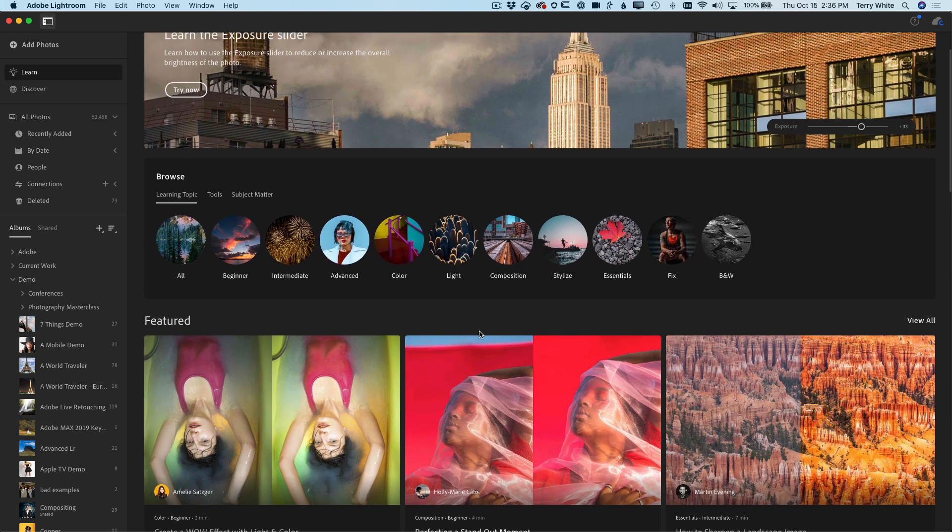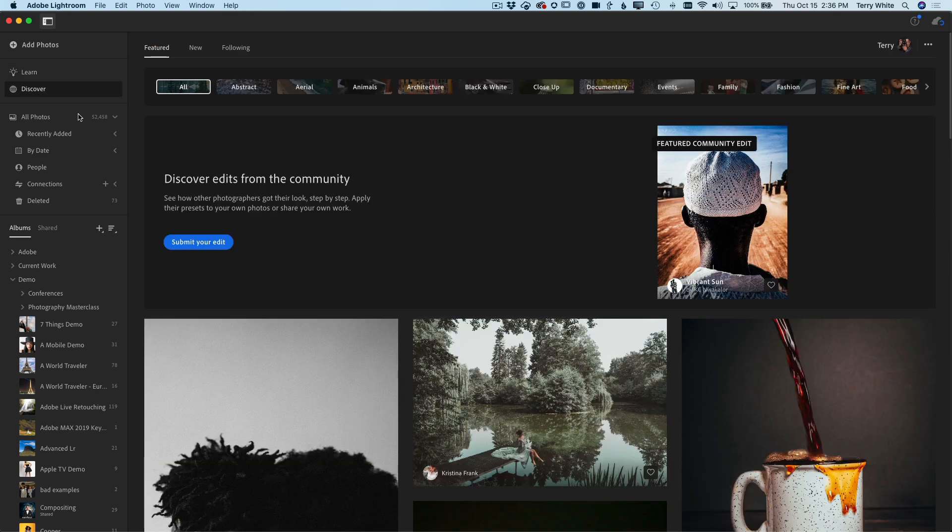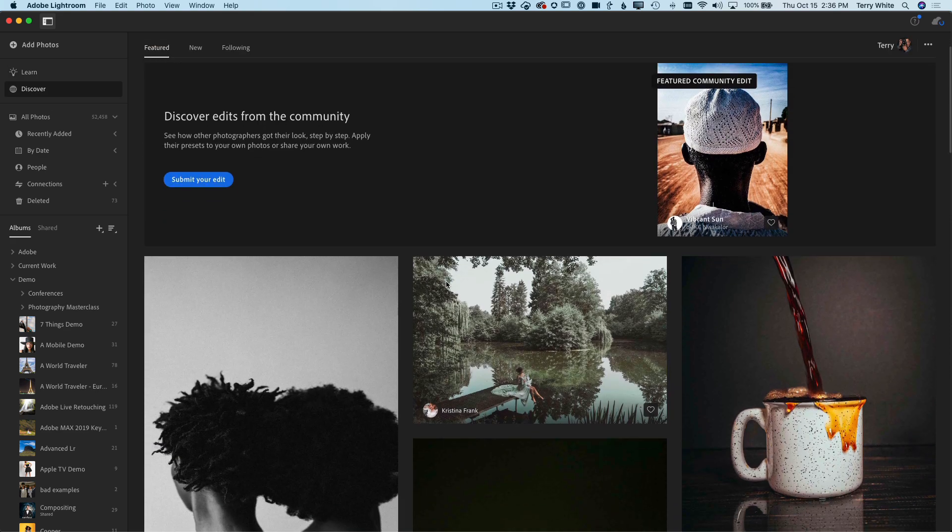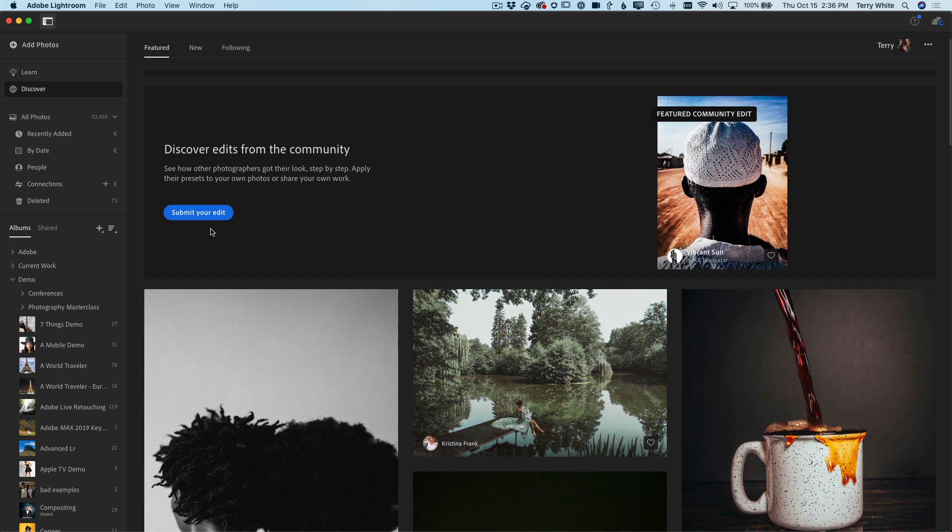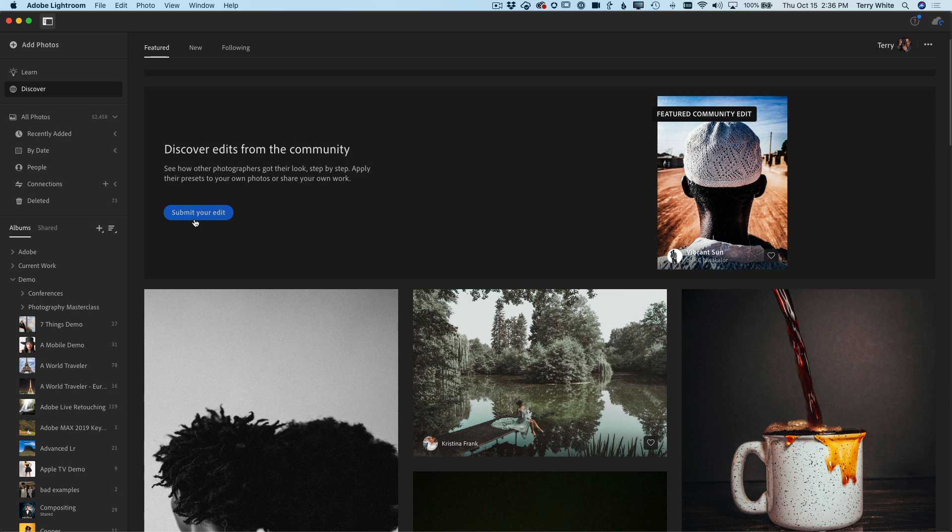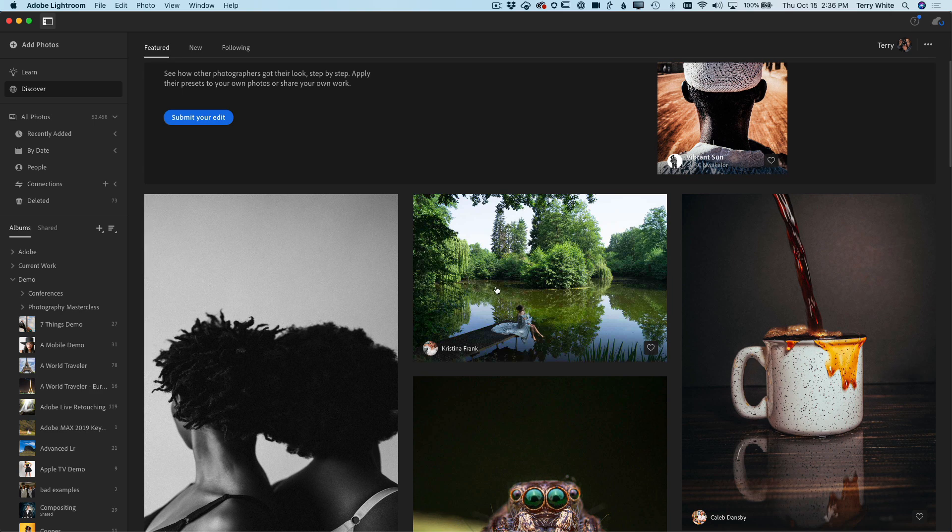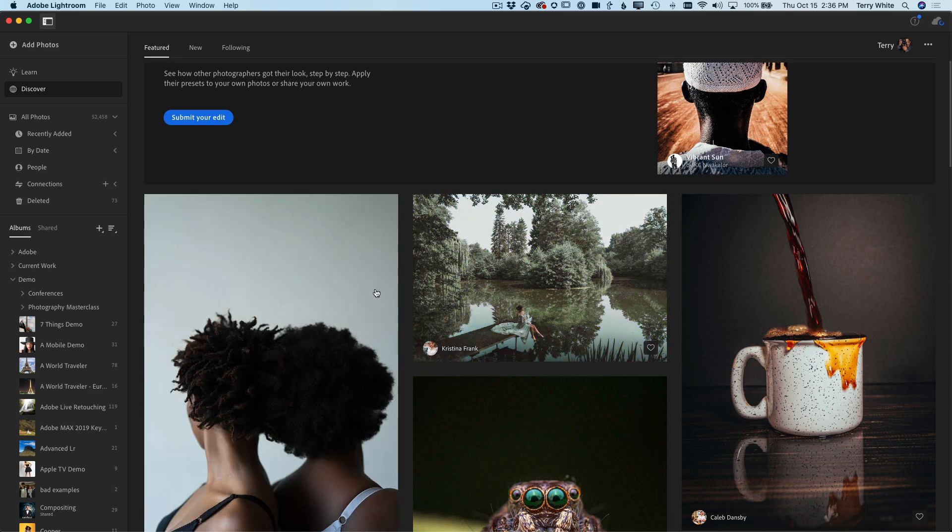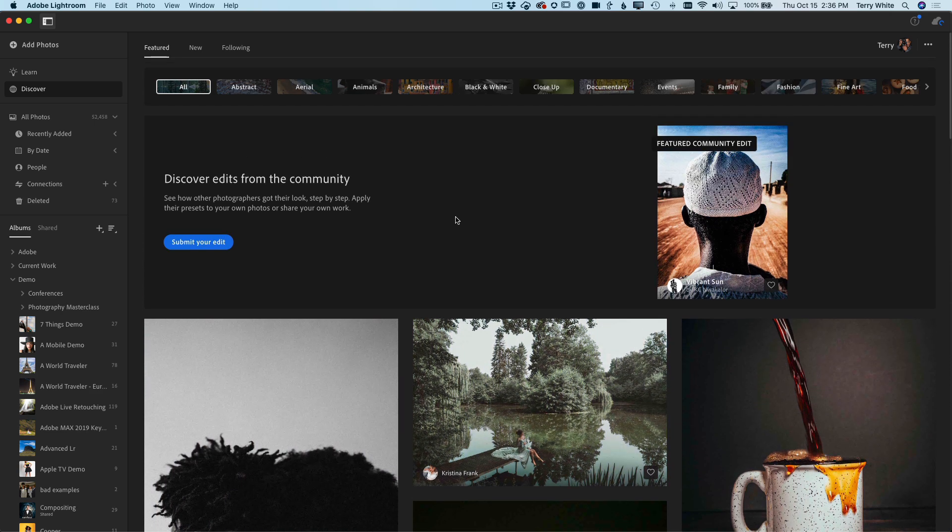You get to see before and after edits and walk step by step through how the edit was conceived. Then we introduced the Discover panel, which is the ability for you to submit your own edit, so it's not just a curated list—any Lightroom user can show off your before and afters.